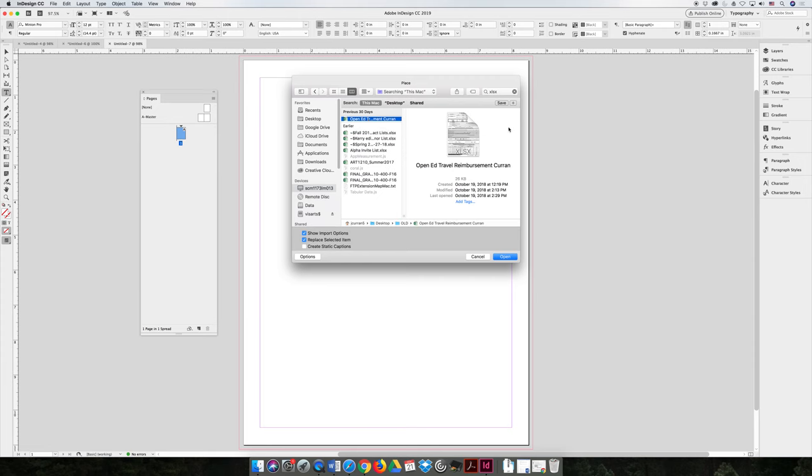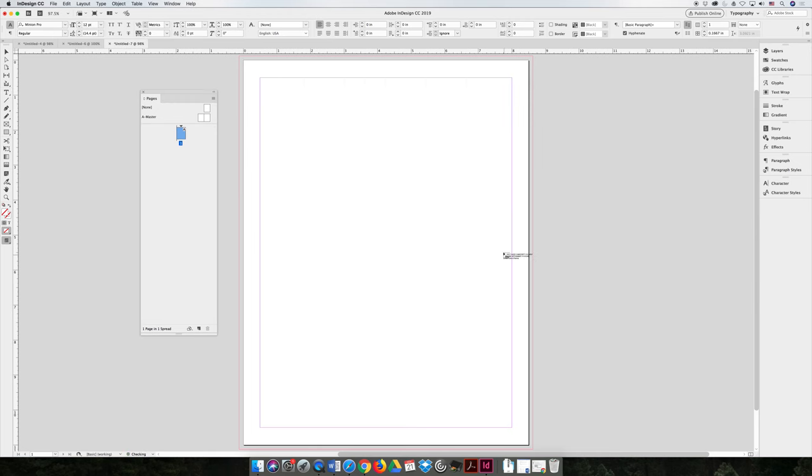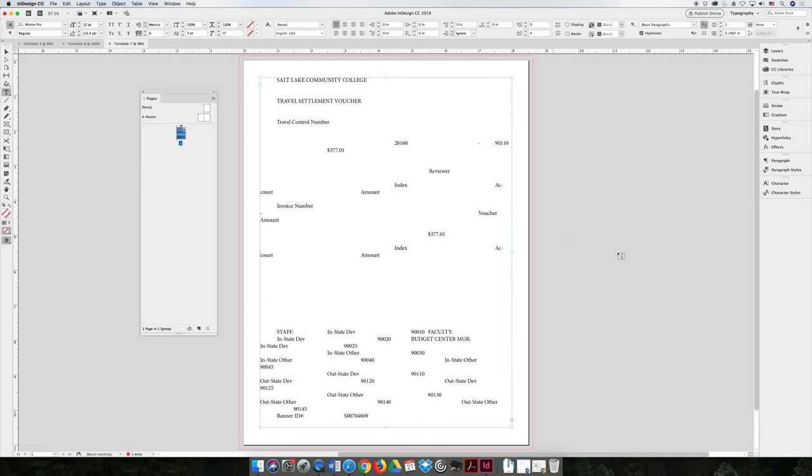I'm going to use this travel form that I was using for a trip that I did for work. So by default, if you choose file and place an Excel spreadsheet and you do not show import options, you'll get that loaded cursor that says there's something here, click to show it. And you can click and it will import all the content from the sheet. But it will look crazy because it imports as a tab set.